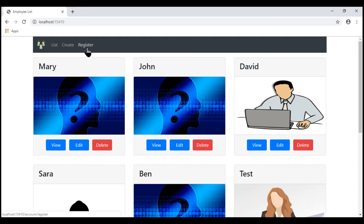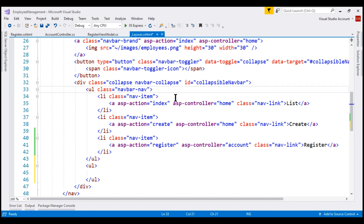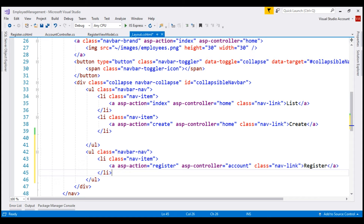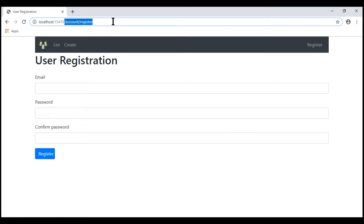Notice we have our Register navigation menu, but we actually want it on the right-hand side. All registration and login related navigation menu items should be on the right-hand side, and all application navigation menu items like List and Create on the left-hand side. To move the Register link to the right, I'm going to create another unordered list using the same Bootstrap navbar-nav class, then move the li element inside it, and use the Bootstrap class ml-auto to push it to the right. Now we have the Register navigation menu item on the right, and when we click it, the URL changes to /account/register and we see our user registration view.